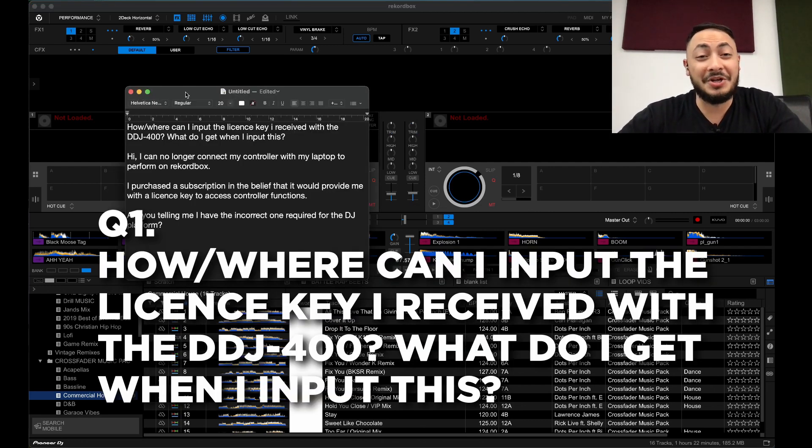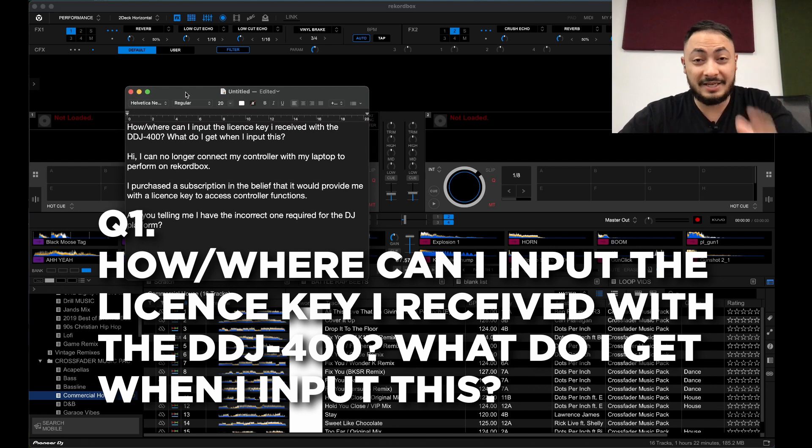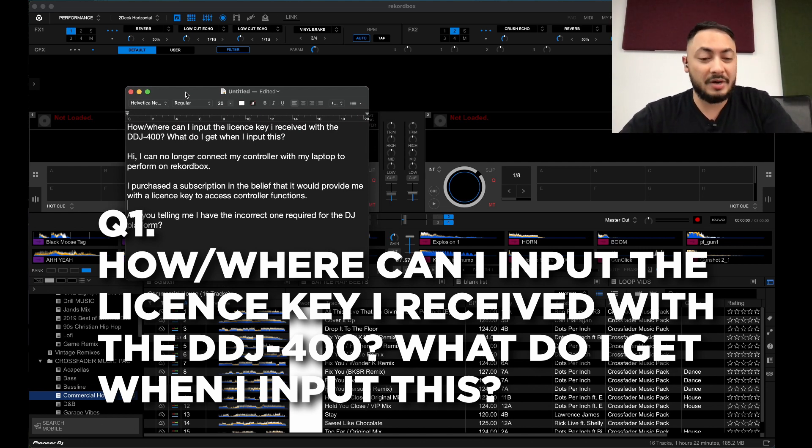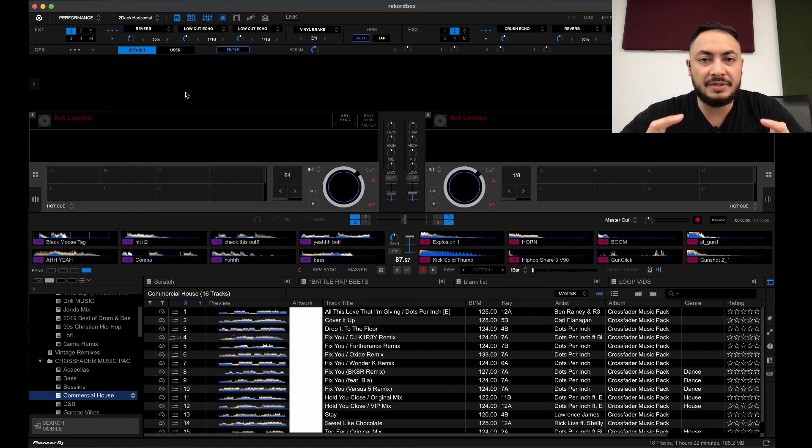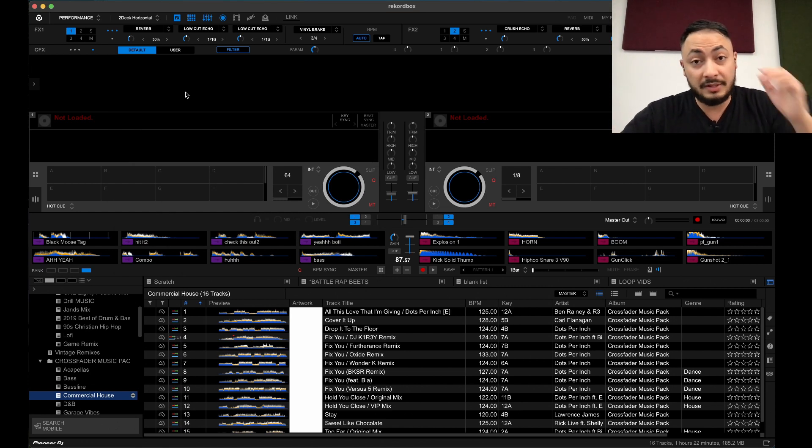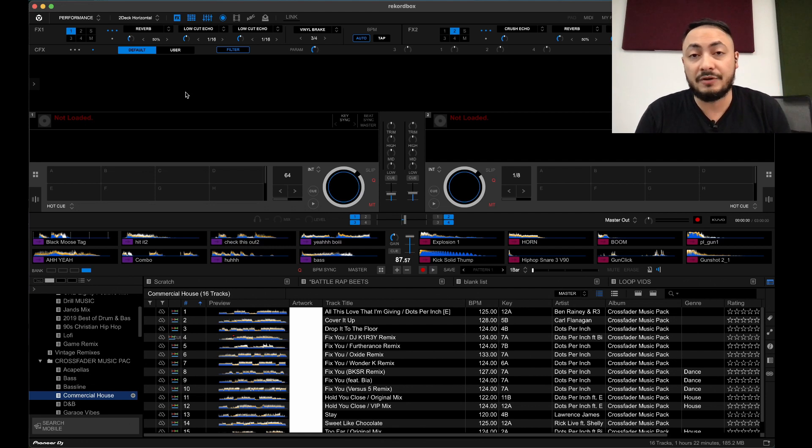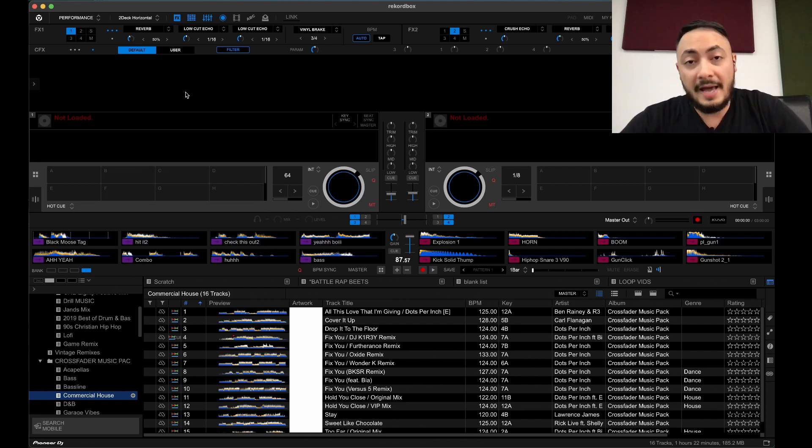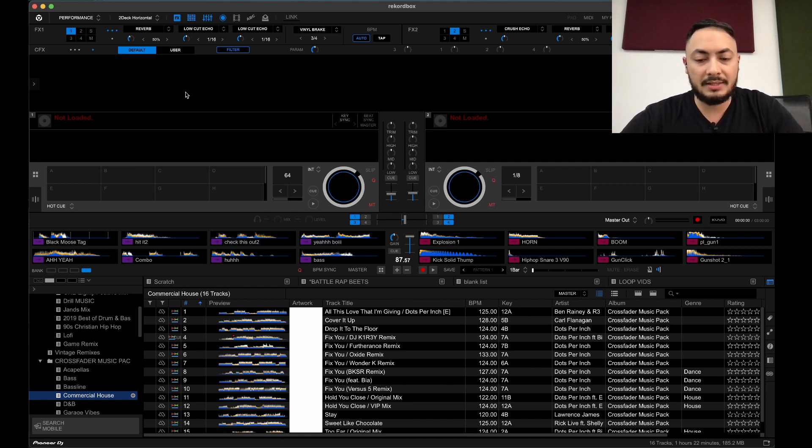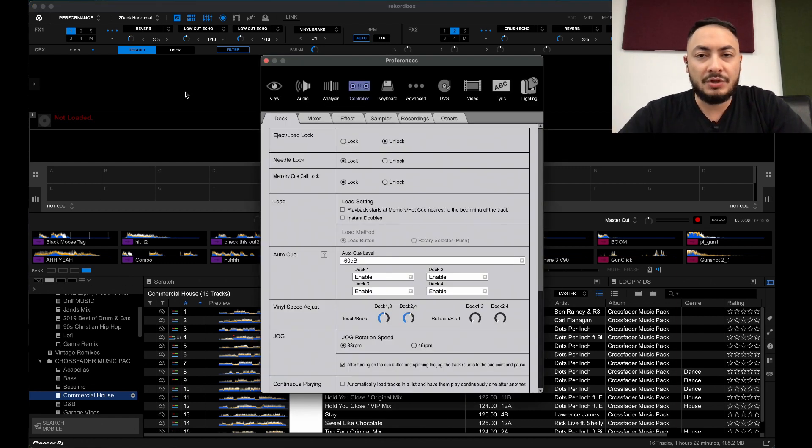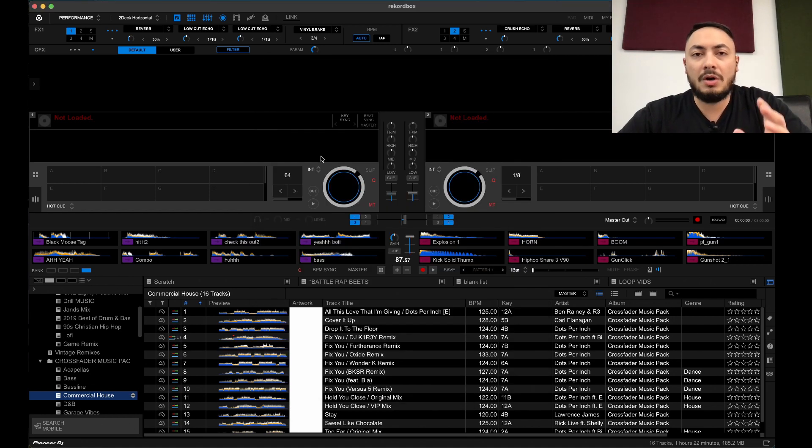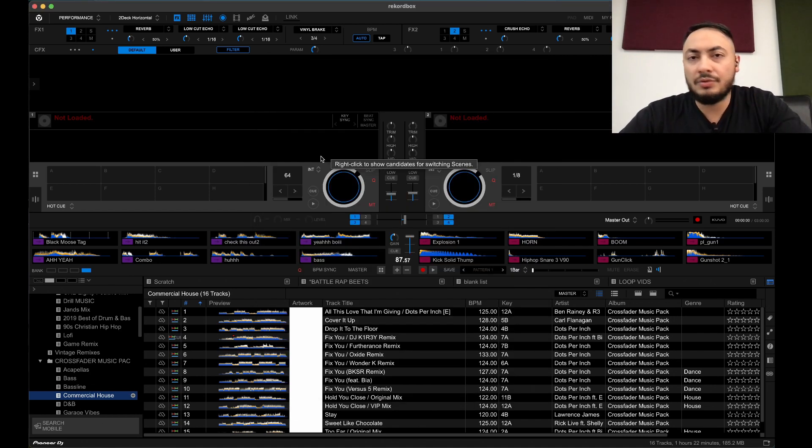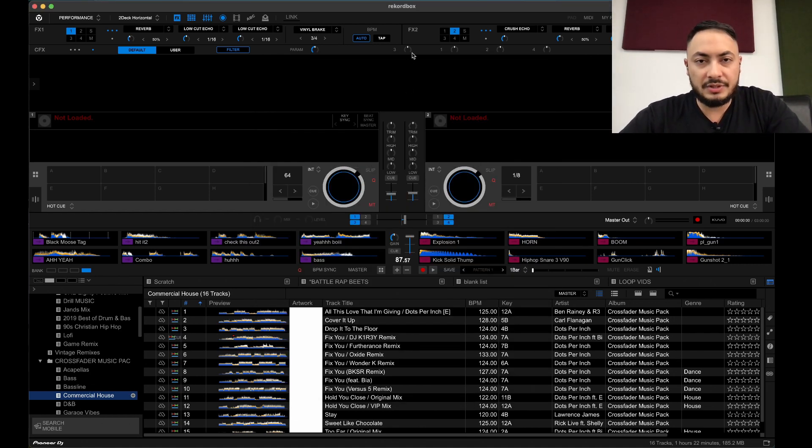How and where can I put the license key I receive with the DDJ-400? What do I get when I input this? So obviously they get this license key in this little card. They download their latest version of Rekordbox which is version 6 and they say, where do I put my license key? Because as you can see, usually in the other versions of Rekordbox there's a license thing over here.